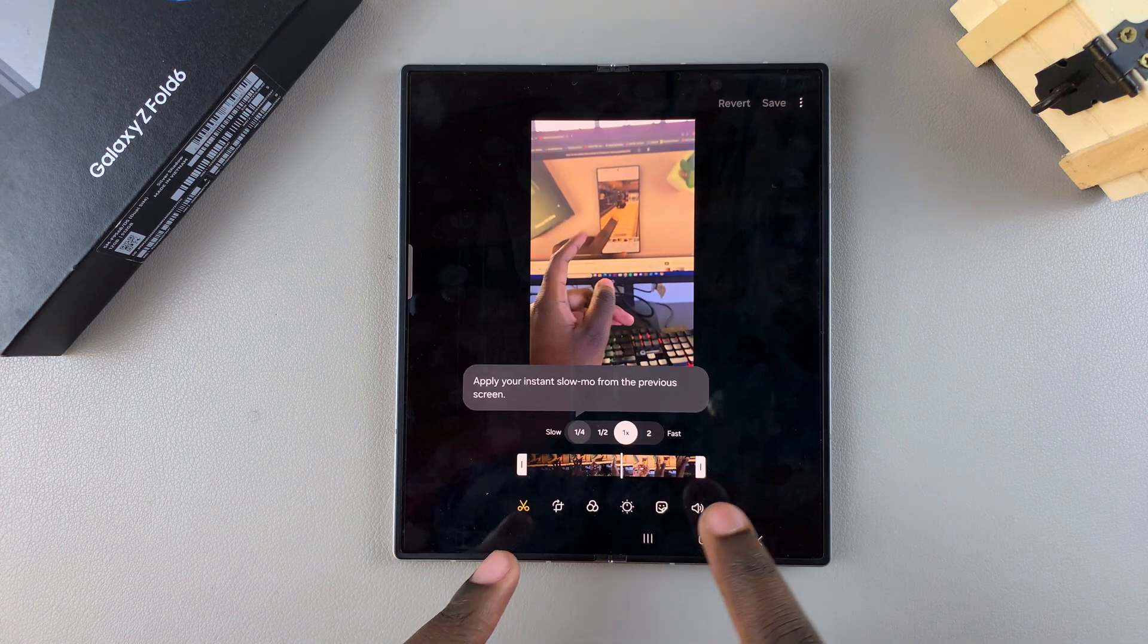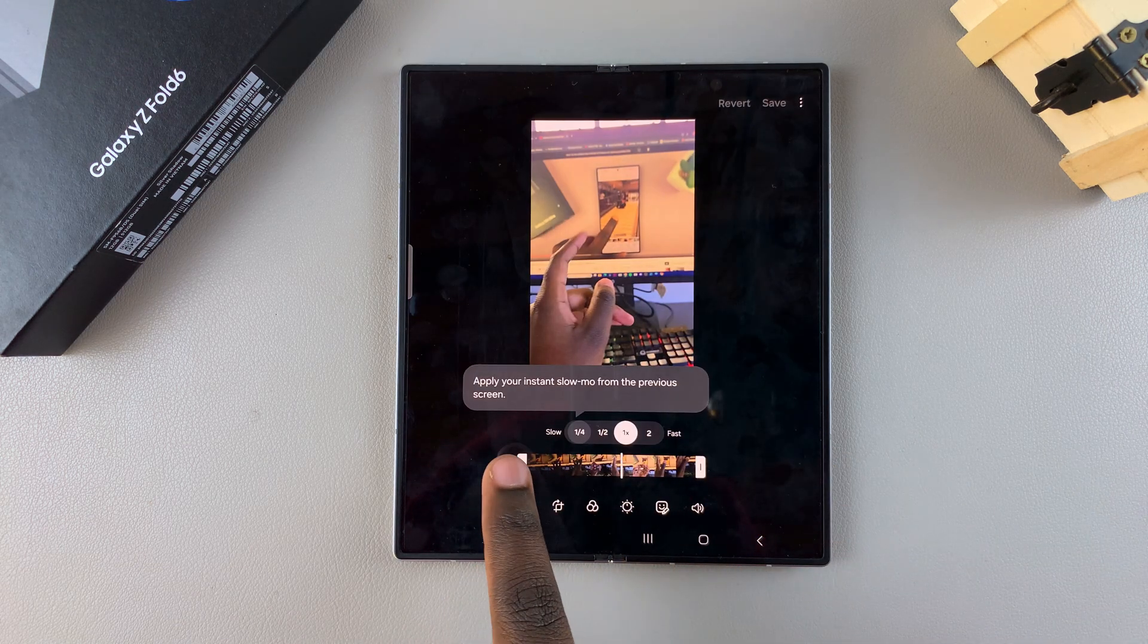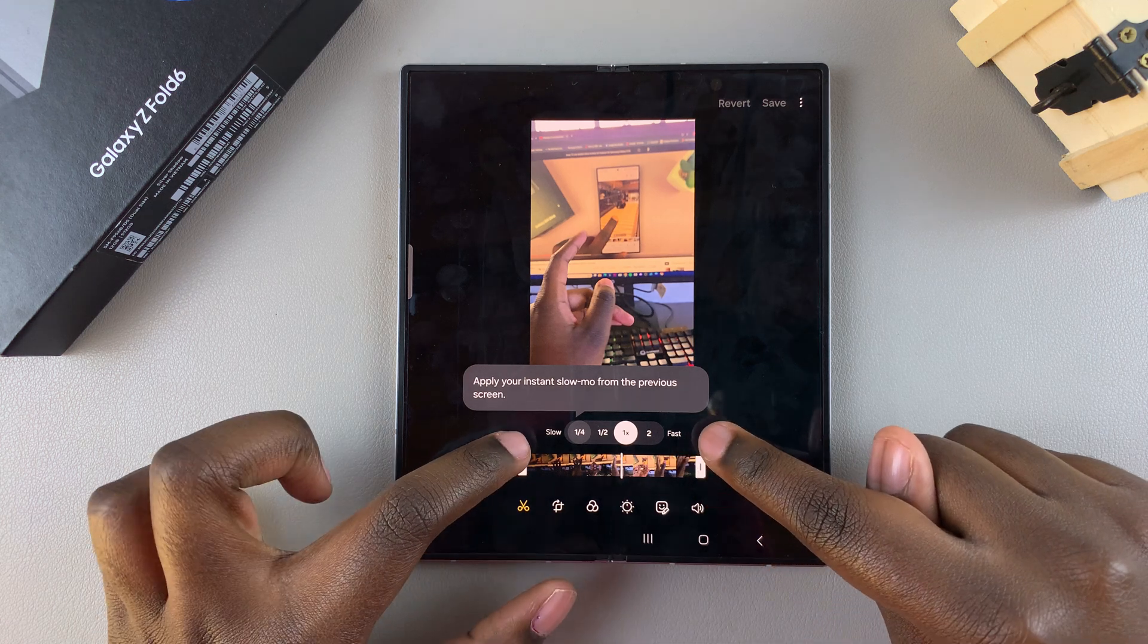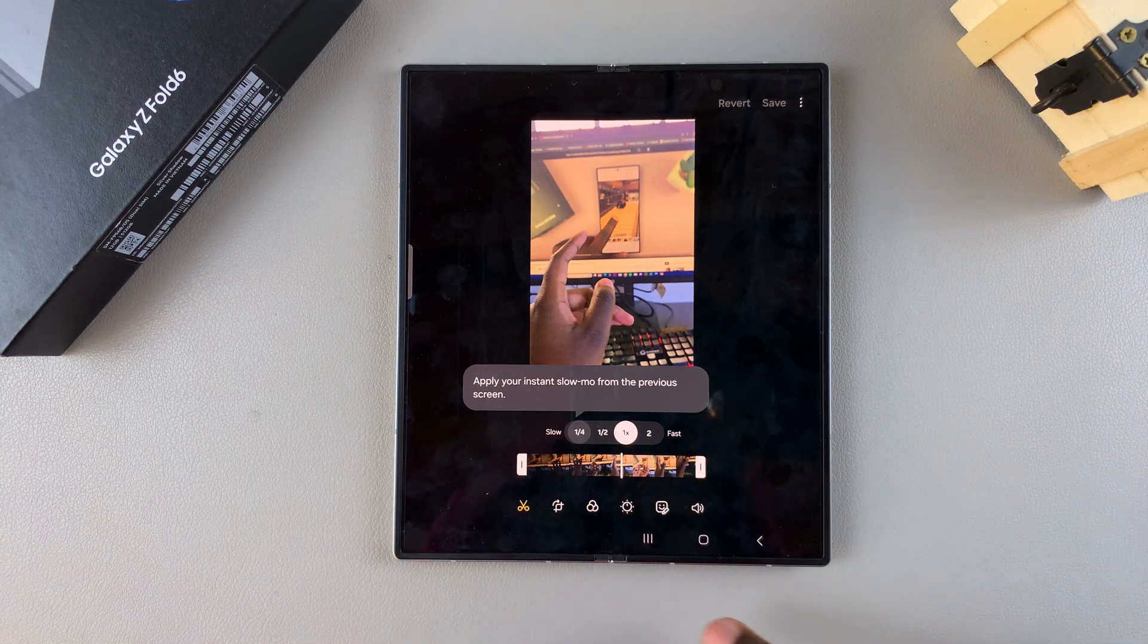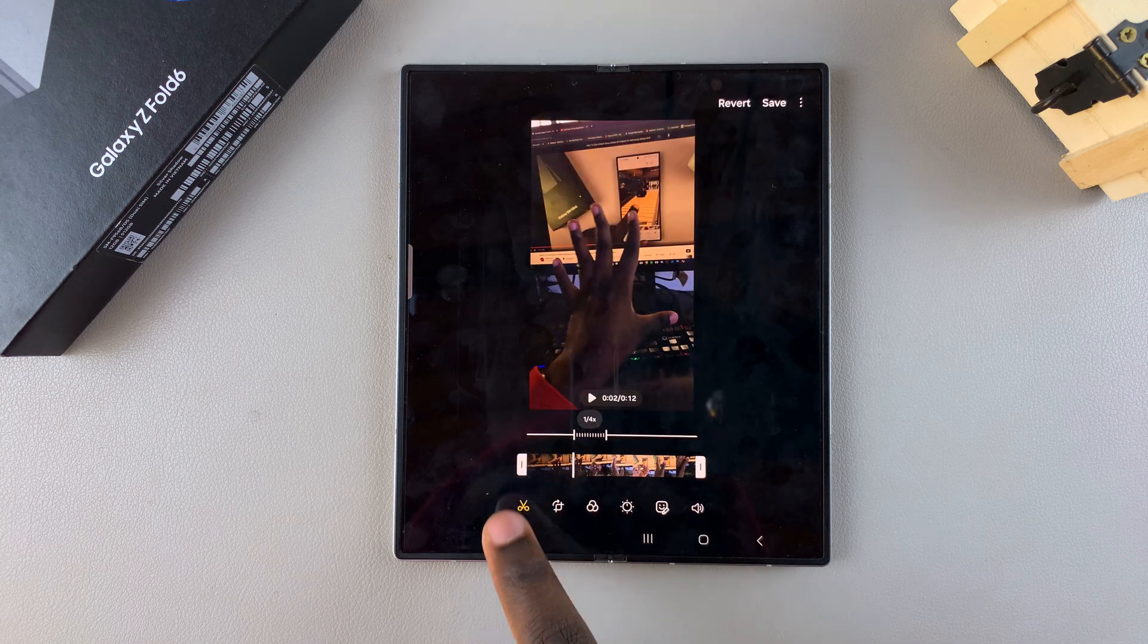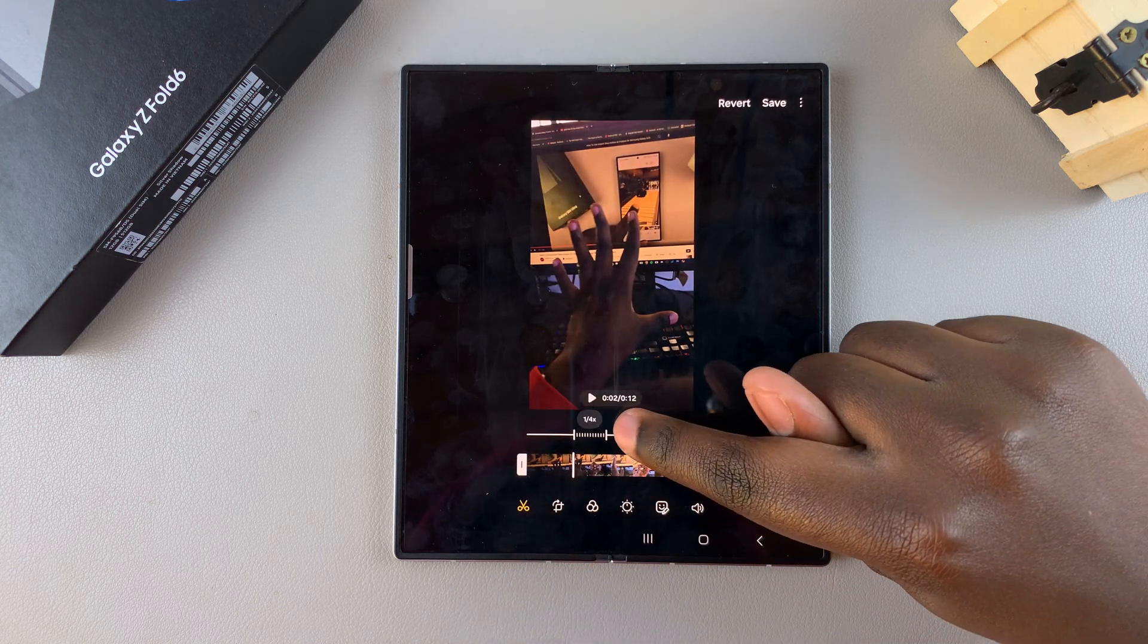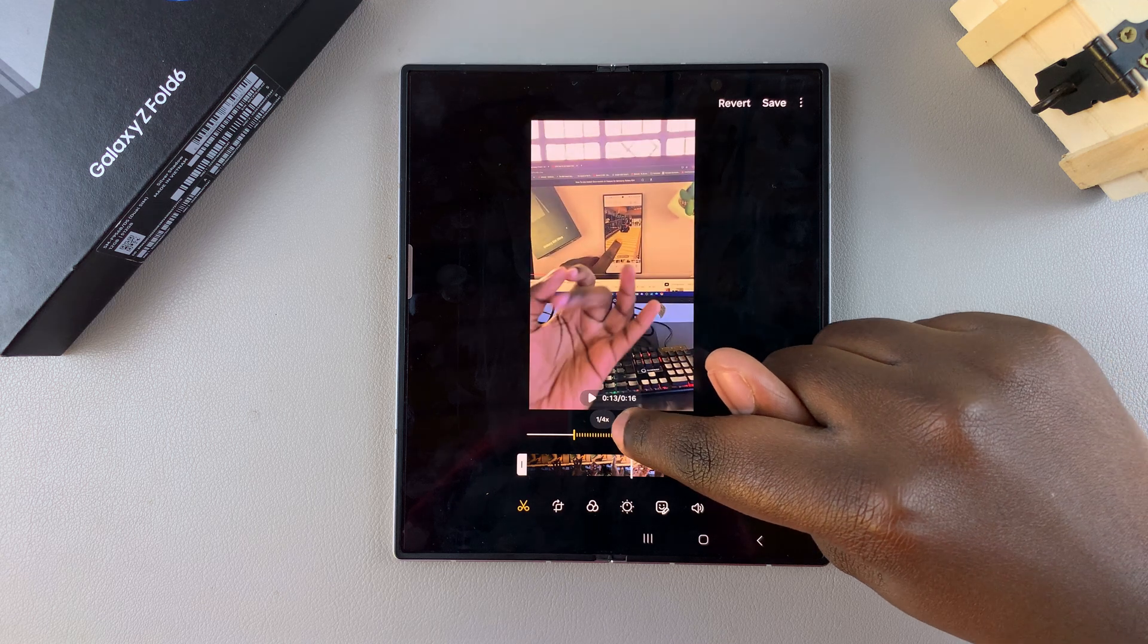Then from here you can see the timeline has been selected. So the first option you'll see is the two options to make it go faster or slower. So if you want to make it go extremely slow, you have one quarter of a speed, and then you can use this to decide where you want the slow motion to take place.